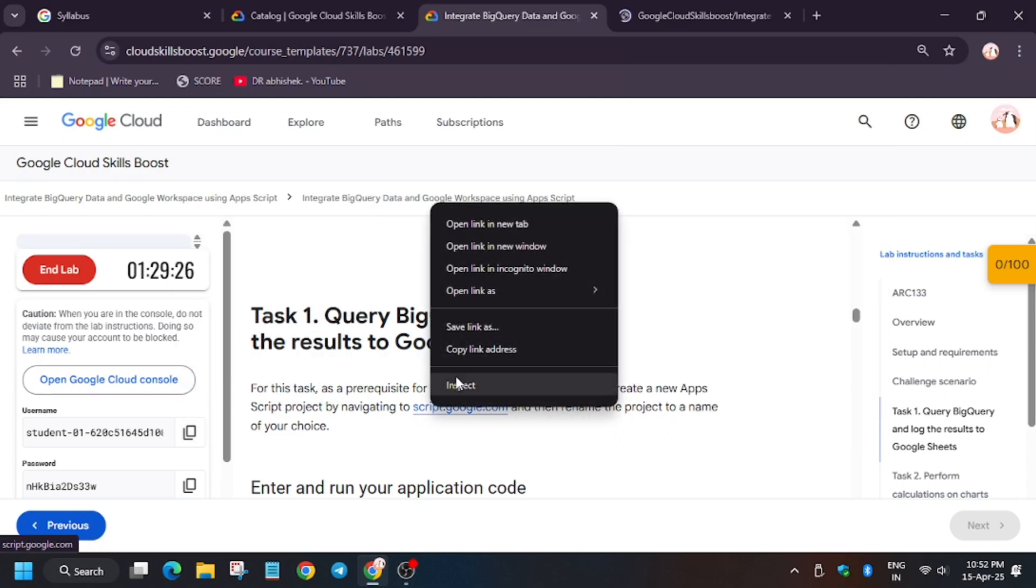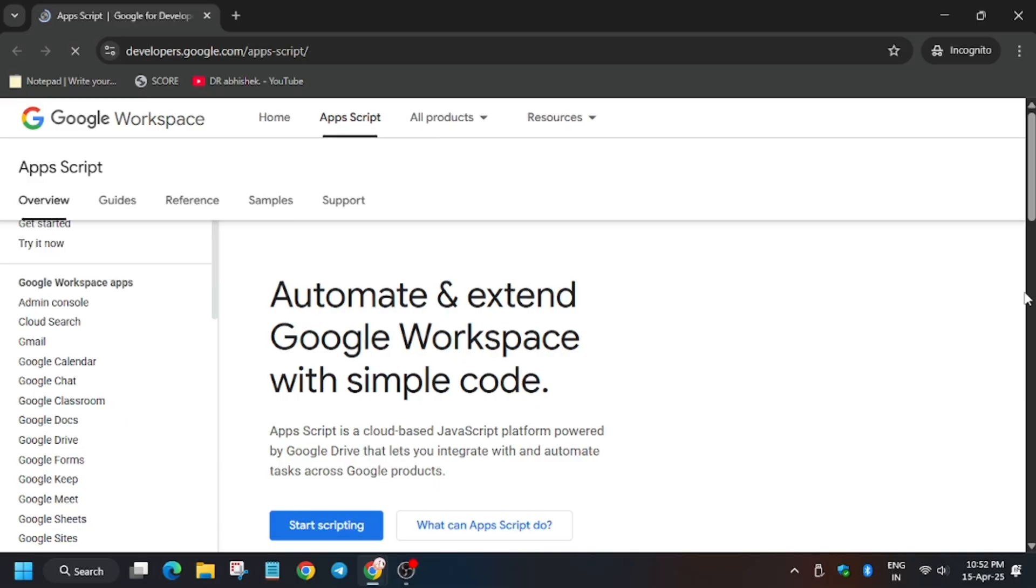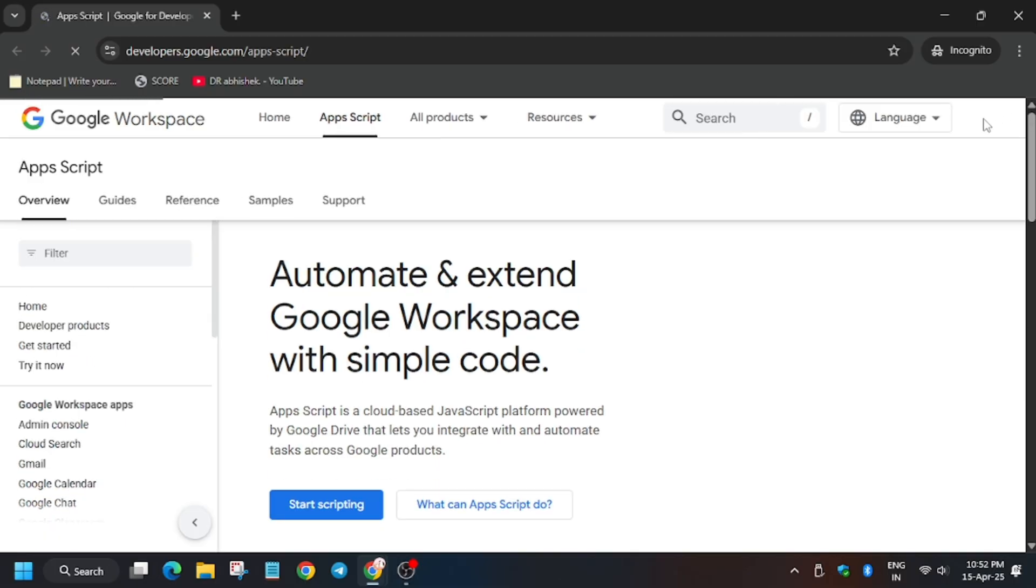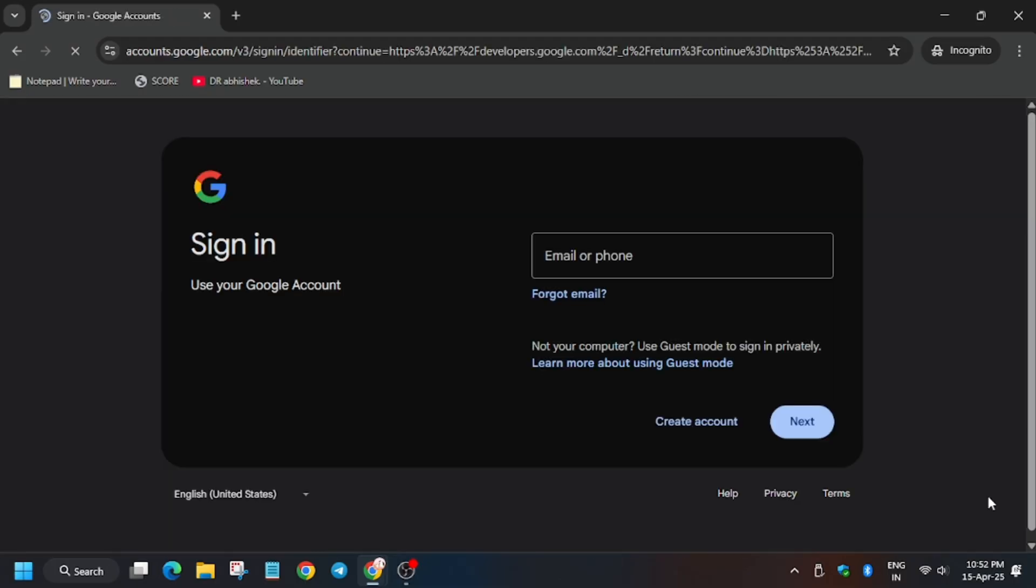Hello guys, click on task one and then open script.google.com. Now enter the username and password listed on the lab instructions. Click on sign in, now enter the email.